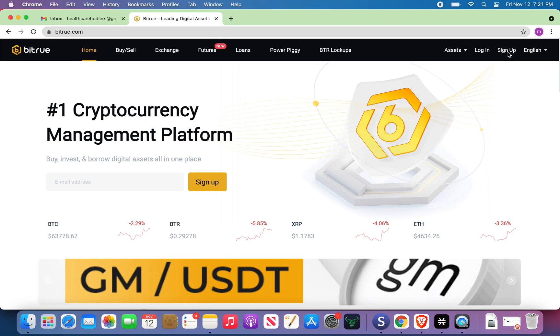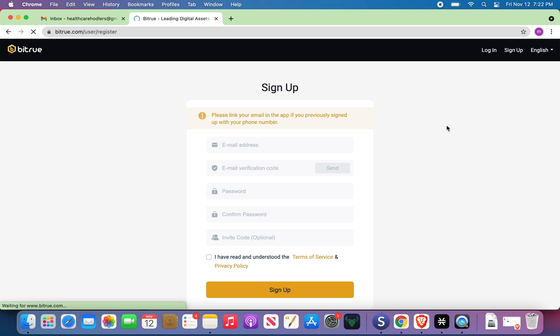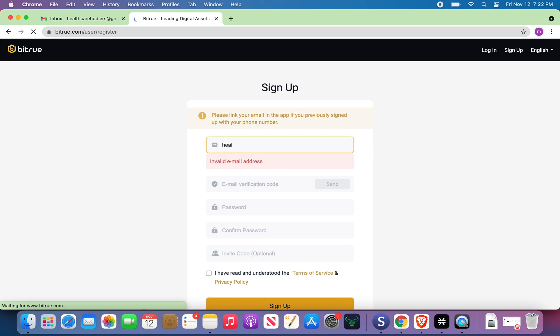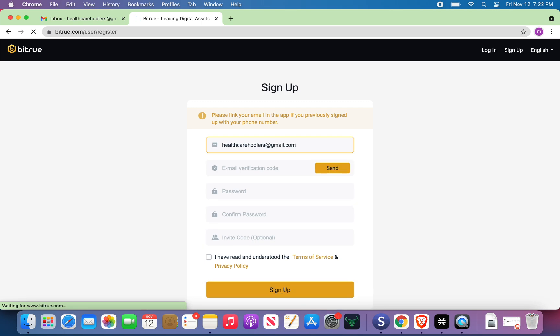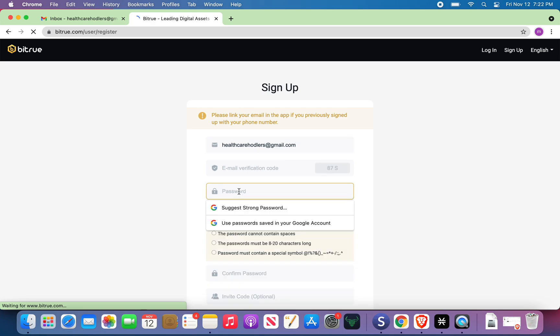Sign up. Alright, email address. HealthCareHODLers at gmail.com. I'm going to send the email verification code. What password do I want to use?